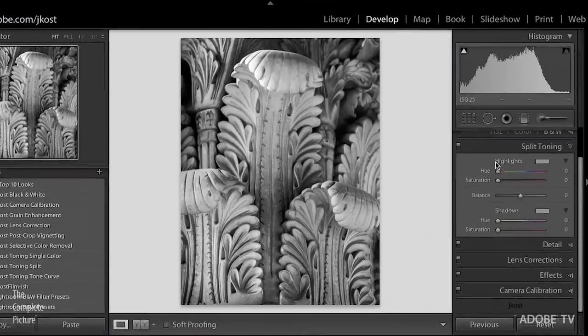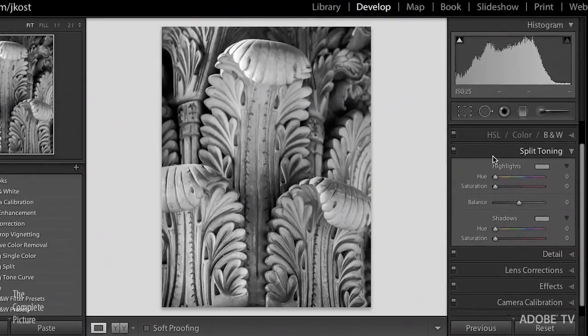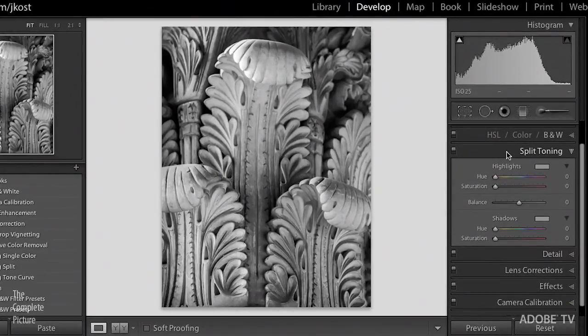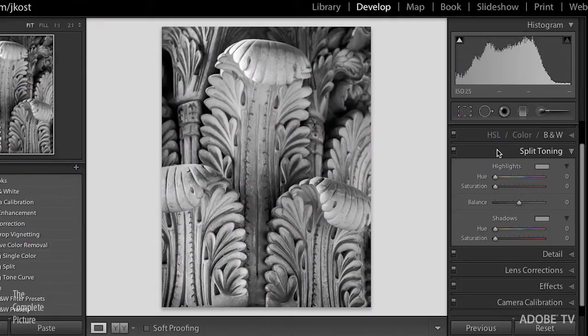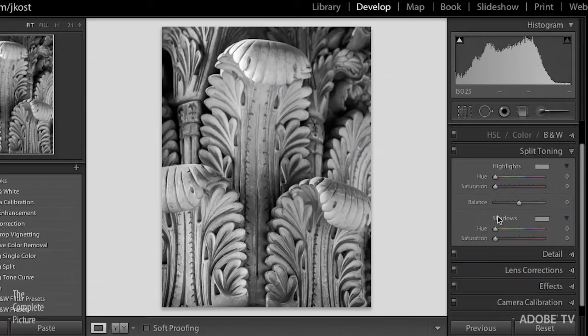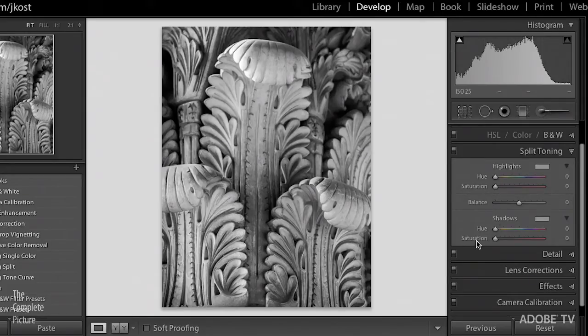We're going to start in Lightroom in the develop module, and I'm here in the split toning panel, which is a great way to add a color tone that has a little bit more control than maybe just using the temperature or tint slider. The image is broken into your highlights area and your shadow area, and you've got a hue and saturation slider for each one of these two different areas.